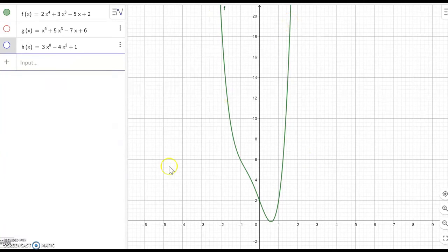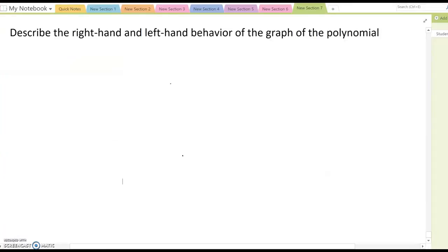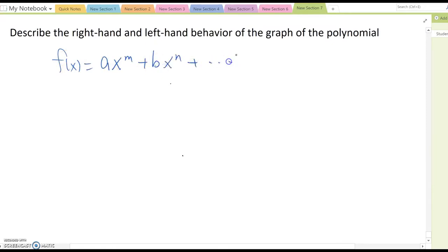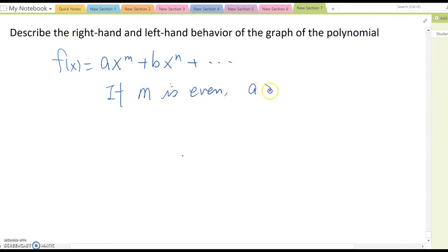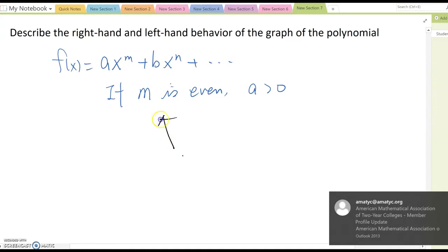Based on this observation, we can conclude that if f(x) equals ax^m plus bx^n plus other terms, and m is an even power and a is positive, then we can conjecture that both the left hand side and right hand side ending behavior will be going up.